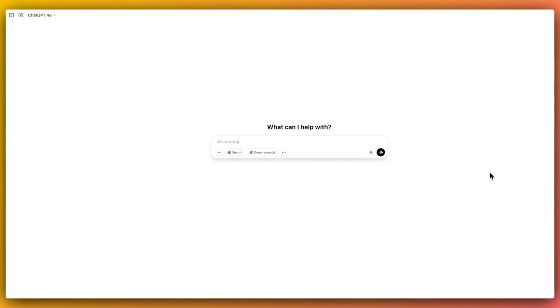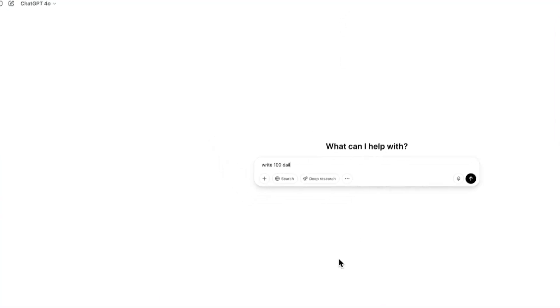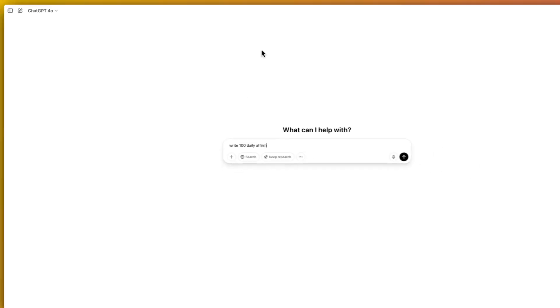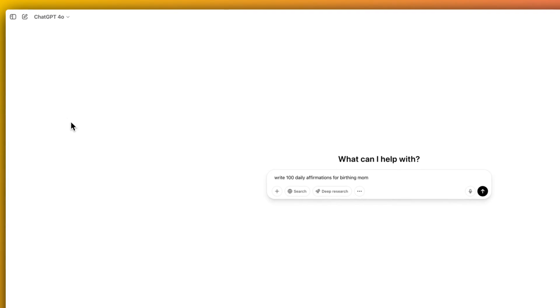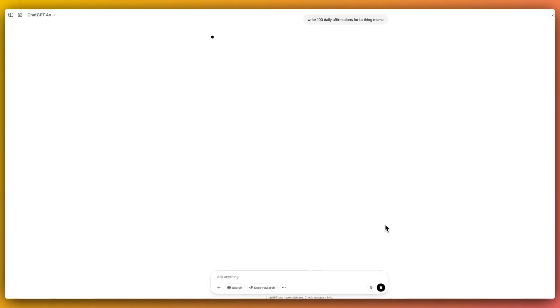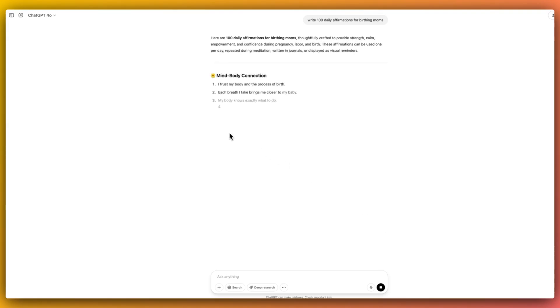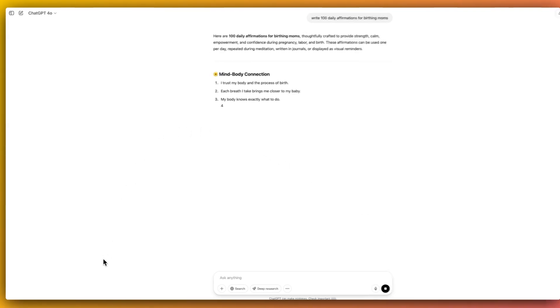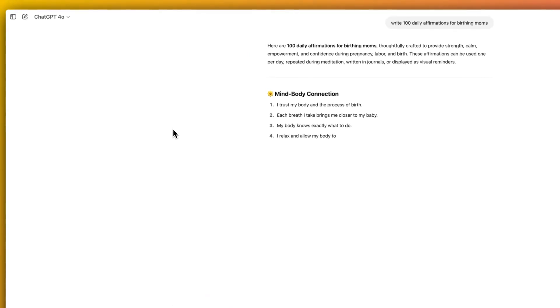All right, so first up we are going to generate our affirmations. Now you can definitely use the regular ChatGPT. It is perfectly capable and you might write something like write 100 daily affirmations for let's say birthing mothers. Affirmations for pregnant mums is actually a really high traffic niche and really popular. So I'm just going to type that in and then we are just going to wait for ChatGPT to do some thinking.